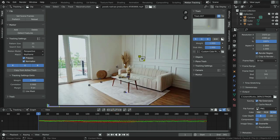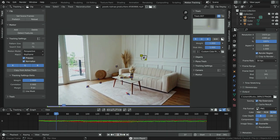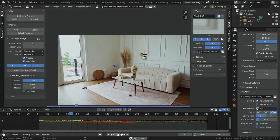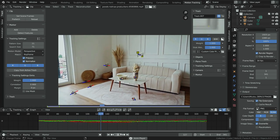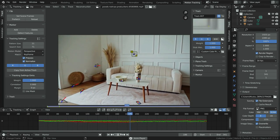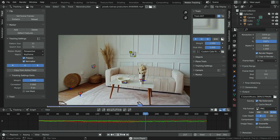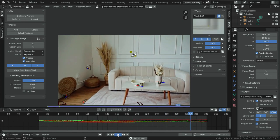We have added all tracks. Let's play the clip and see if they work. All tracks work properly. We have enough trackers in the scene and are ready to solve the camera movements.